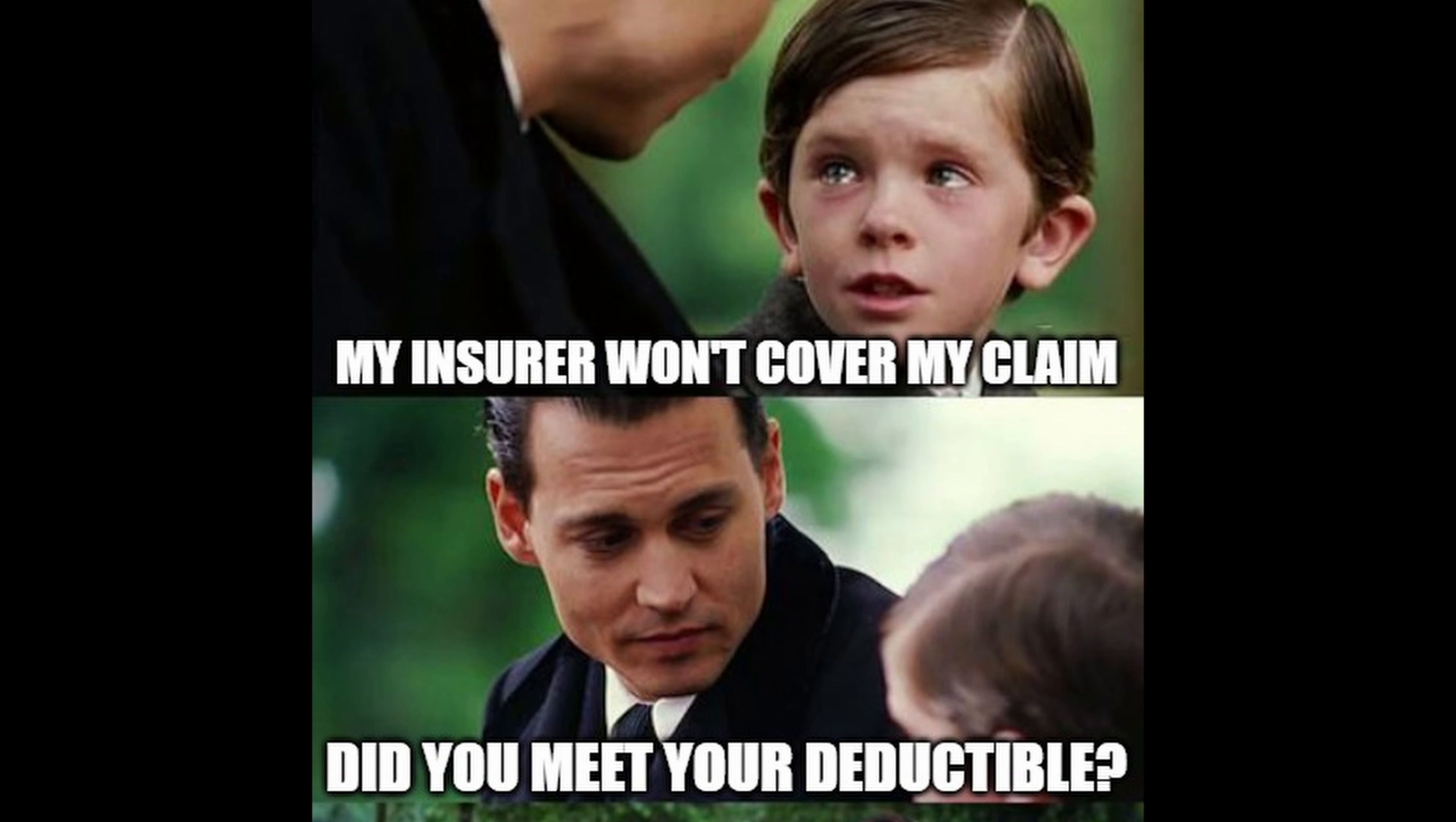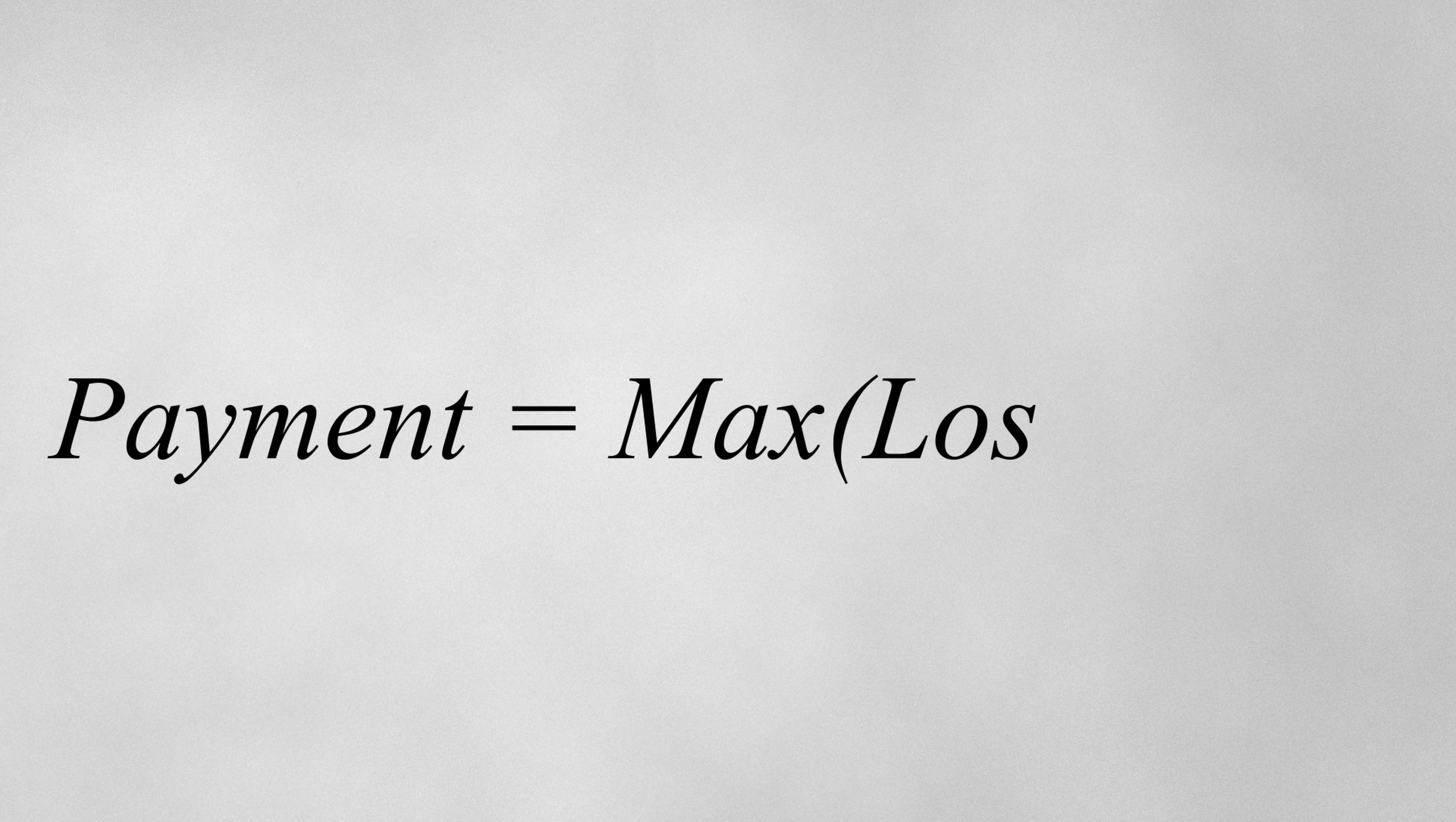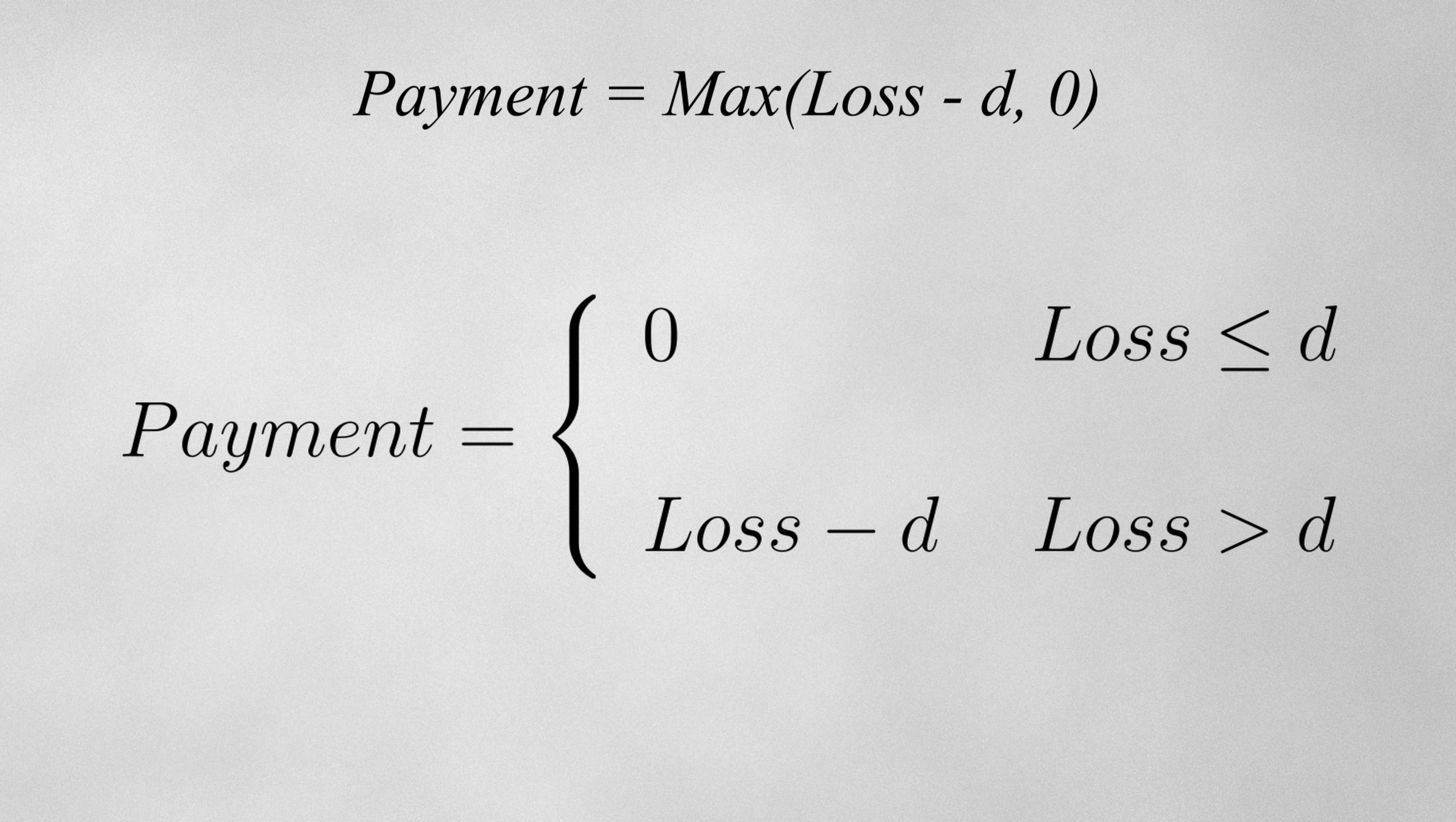A deductible is a predetermined threshold that the insured must meet before the insurer begins to cover for costs. So in this example, with a deductible of 1, the insurer does not start making payments until losses exceed 1. In shorthand, we can express the payment function as the maximum of losses minus the deductible and 0. Sometimes you might also see this written as a piecewise function. These two statements are equivalent.